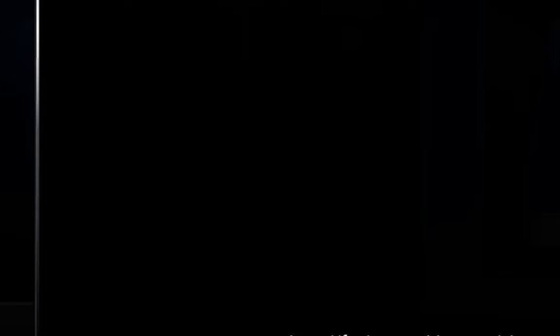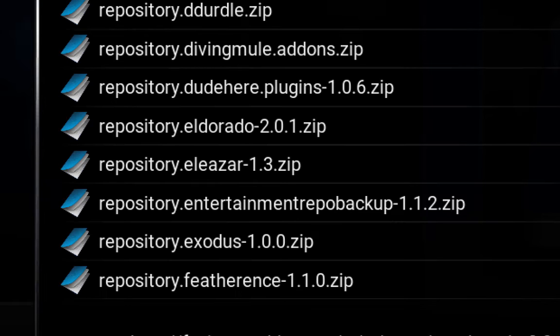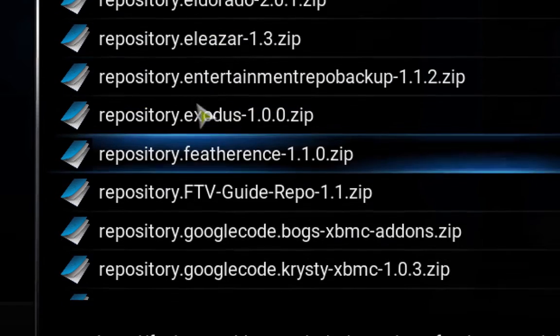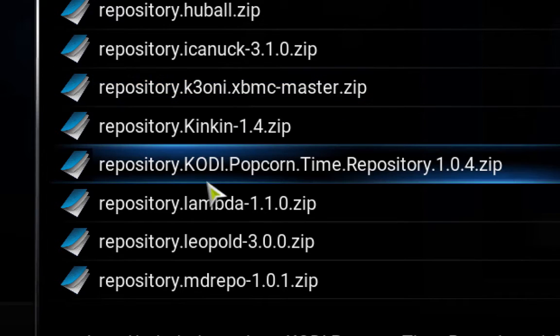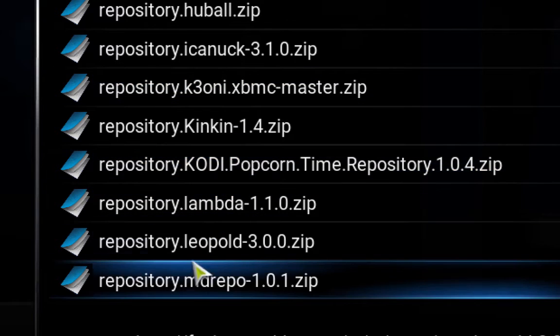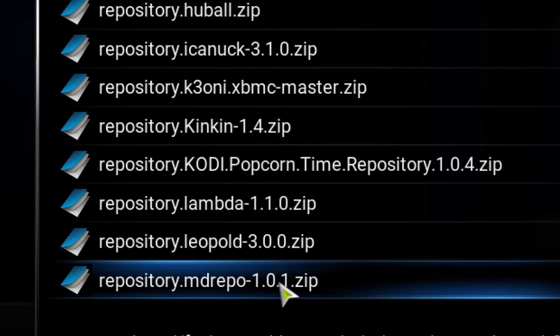Or you probably named something else. XBMC, Report, English. You go all the way down. There, yeah, repository.mdrepo-1.0.1.zip.